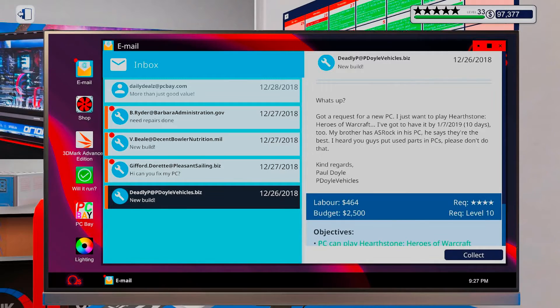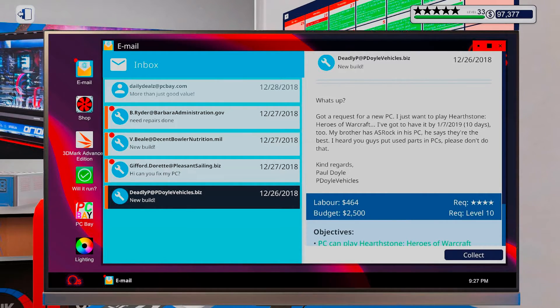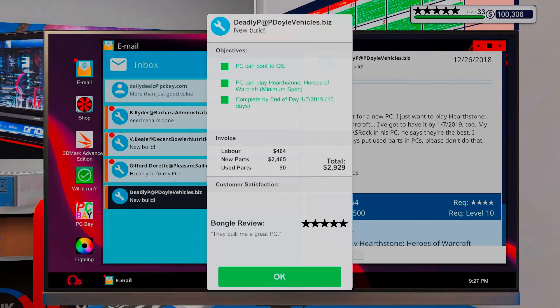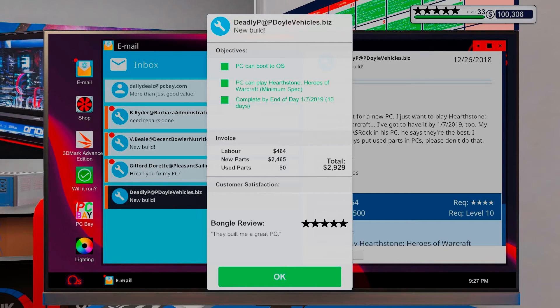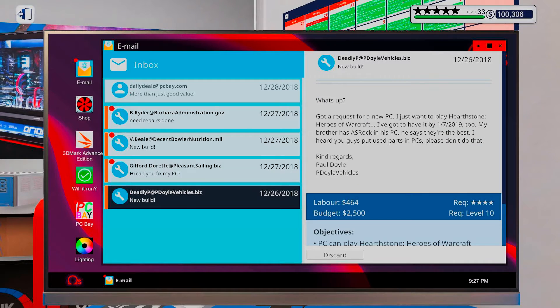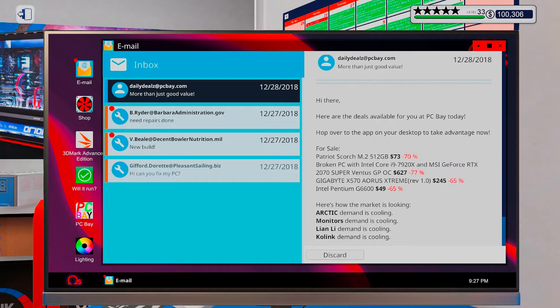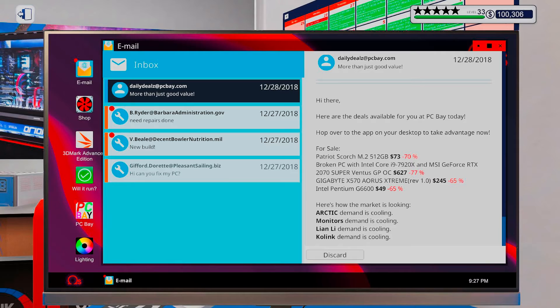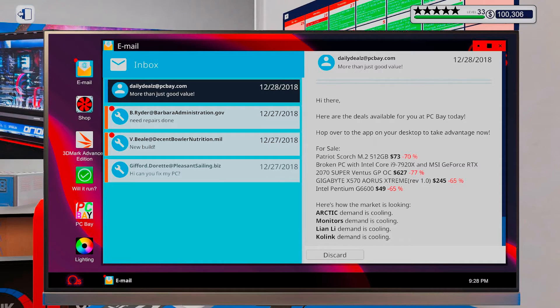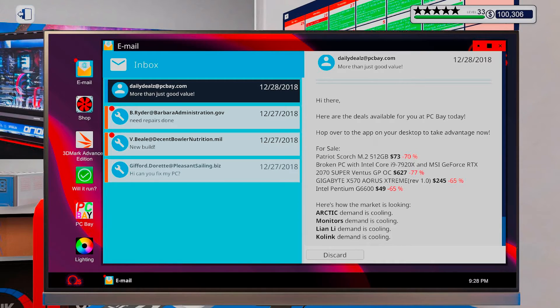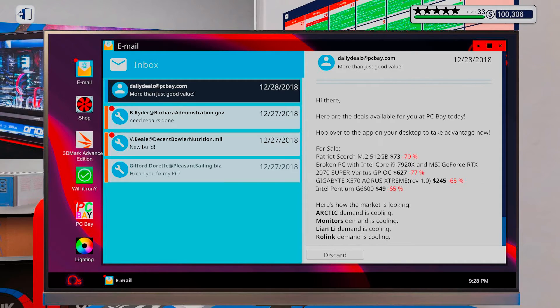There we go. And we did put some AsRock parts in there. And it is all new stuff. Nice. Alright, they built me a great PC. Sweet. Thanks for anything good here. A broken PC with a Core i9 7920X and an MSI GeForce RTX 2070 Super. Hmm. Juicy. With an M.2 from Patriot. 512.